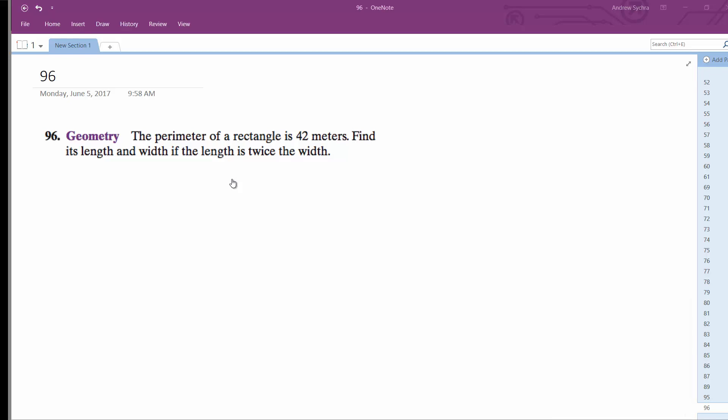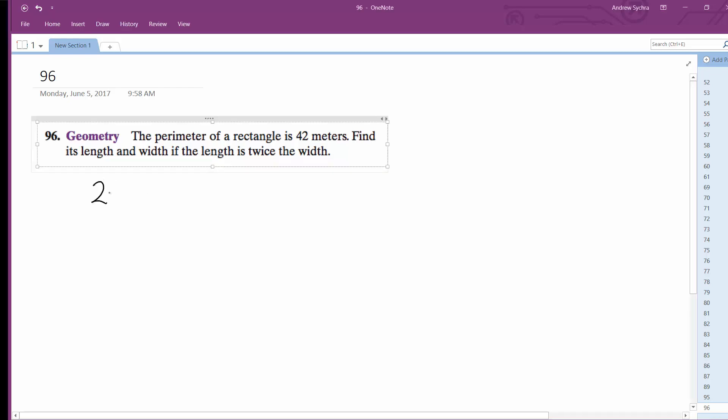All right, so we've got a perimeter of a rectangle. 2L plus 2W equals 42. The perimeter is 42 meters in this case.